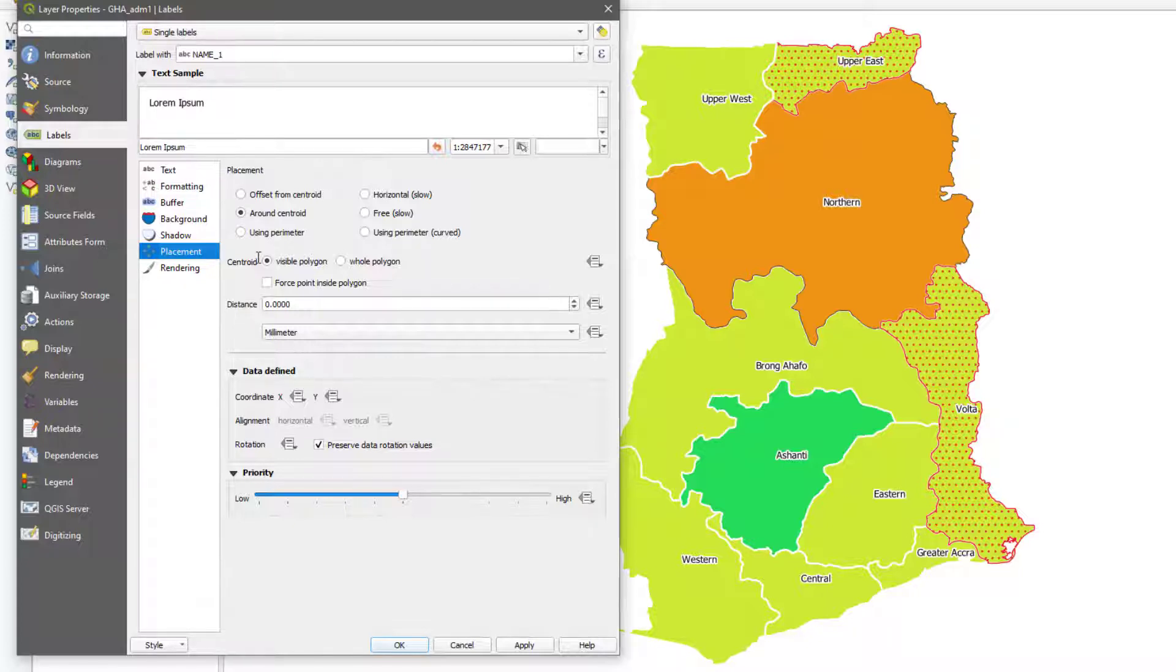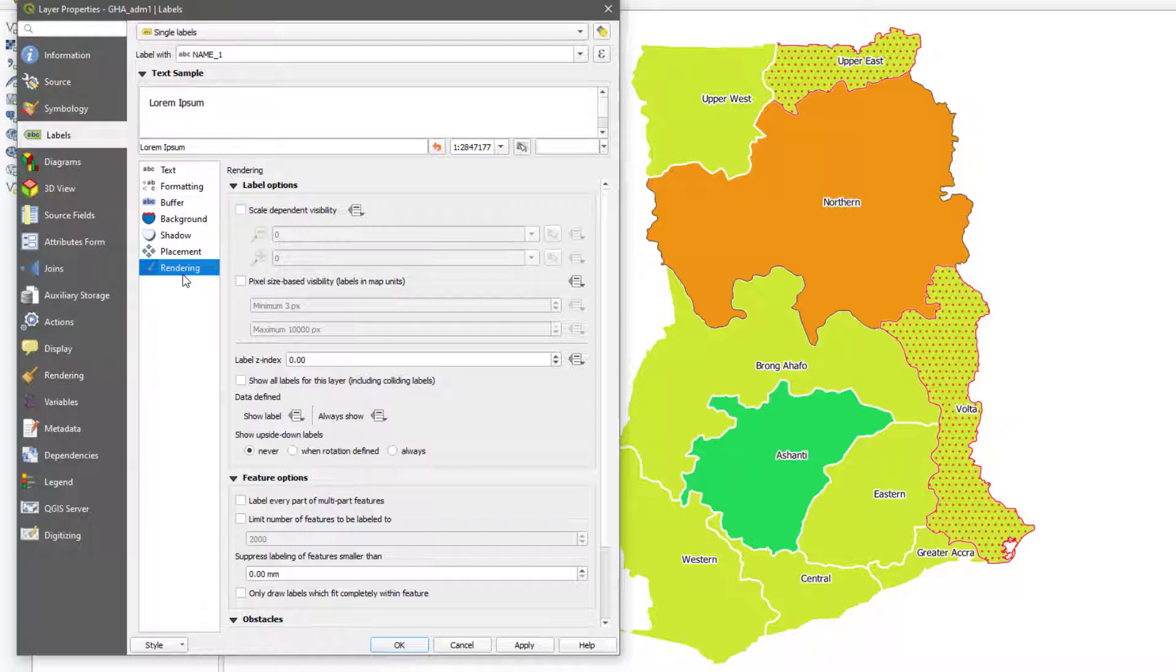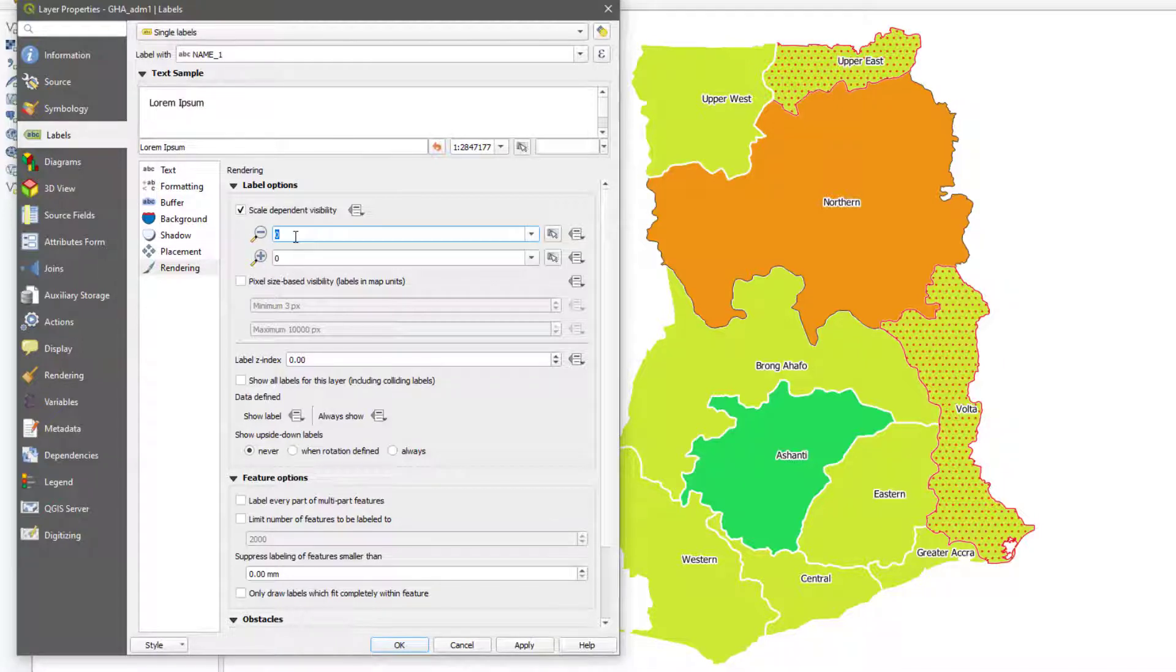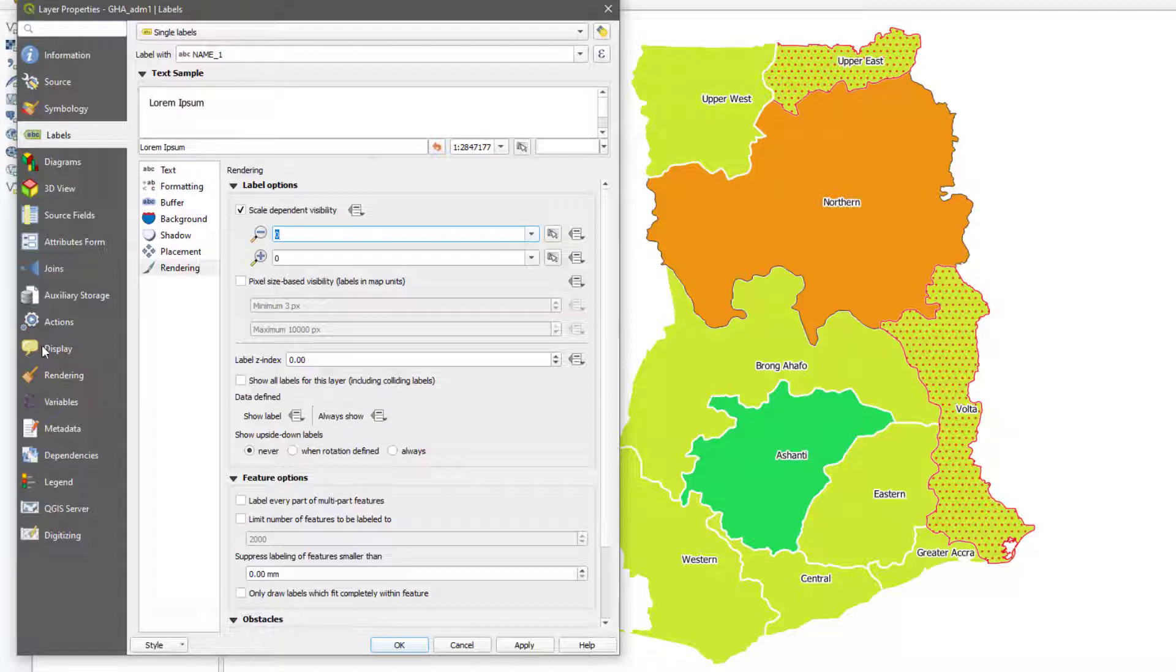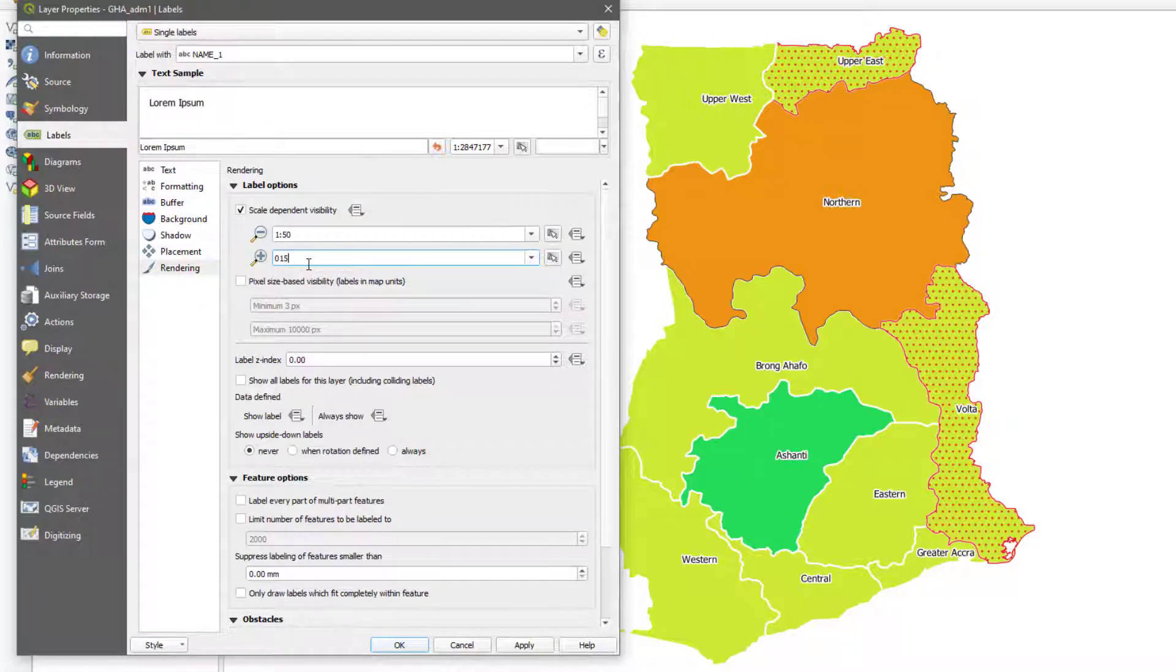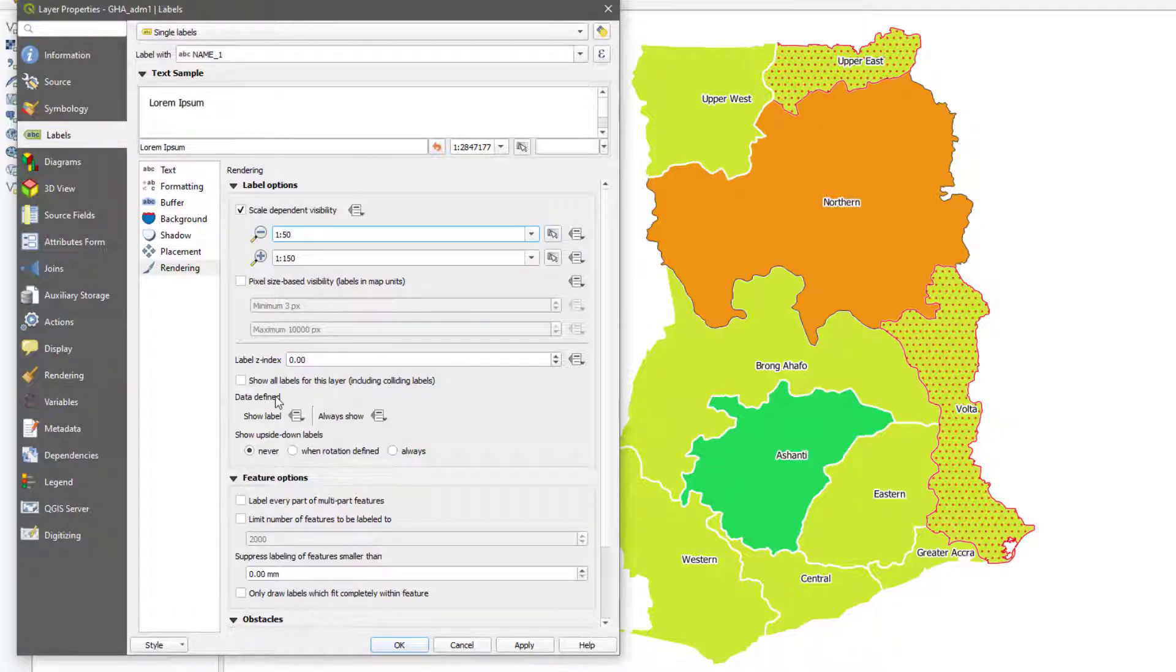Now the rendering basically allows or tells the labels to appear at a certain scale and disappear at a certain scale. I could come there and say scale dependent, then I'll choose a certain scale. Let's say currently we are at a scale of 100, so I could say at a scale of 50 to 150 like this. It would appear between these scales, but outside beyond these scales, the labels will go away.